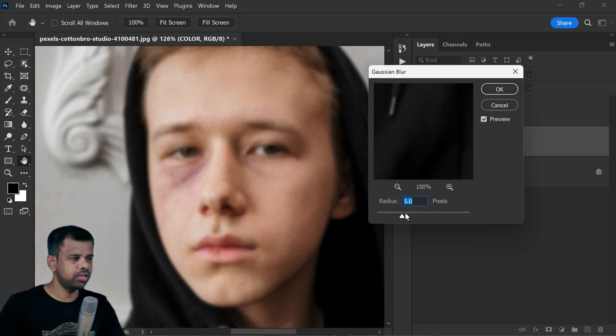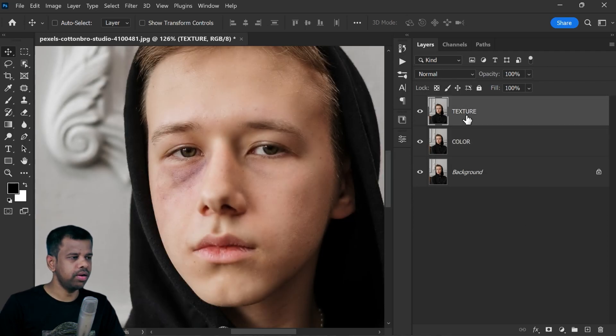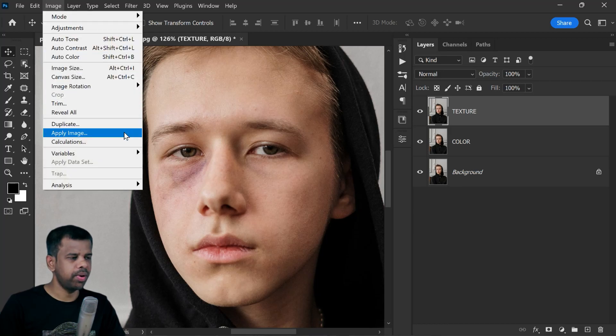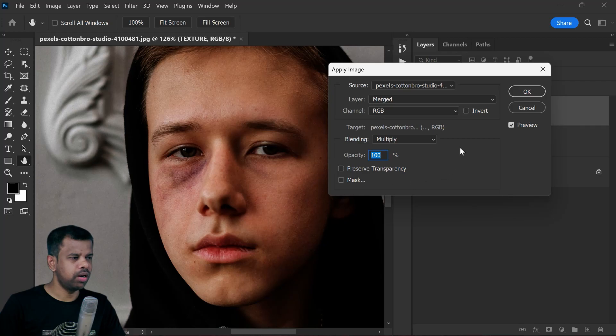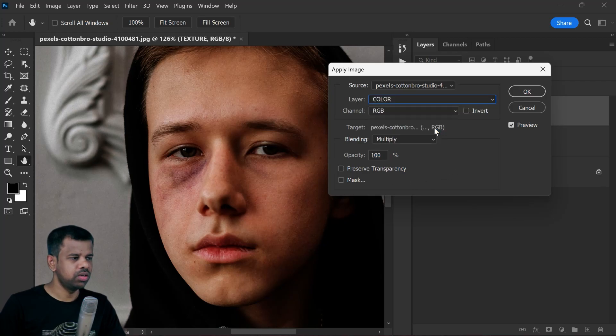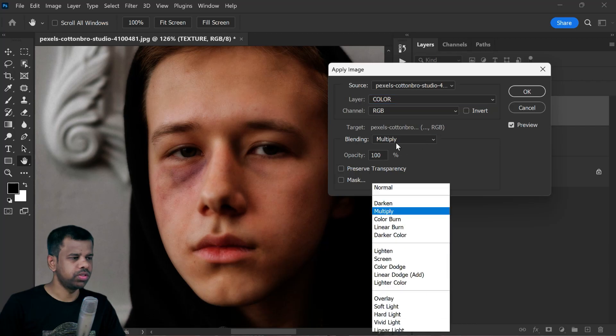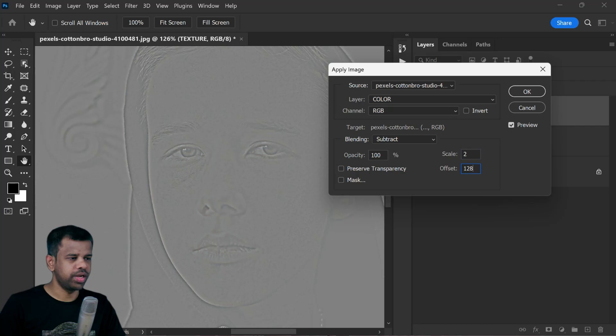Select the texture layer and apply the Apply Image command. Go to the Edit menu, select Apply Image. In the pop-up dialog box, select the color layer from the drop-down list, change the blending to Subtract, scale to 2, and offset to 128, then click OK.